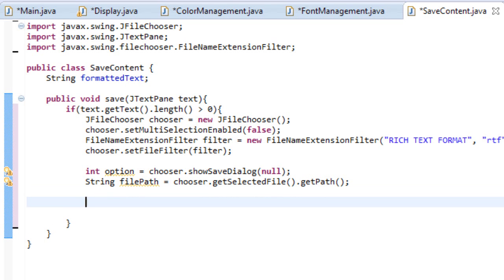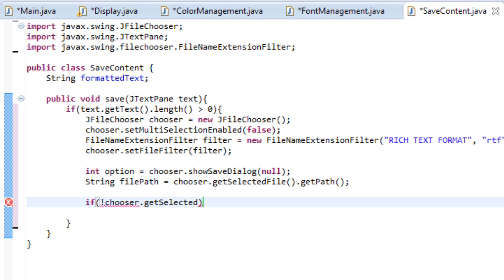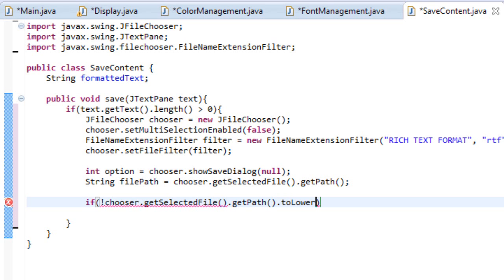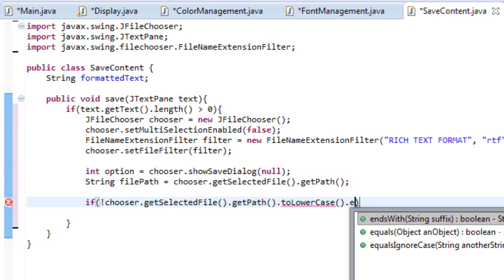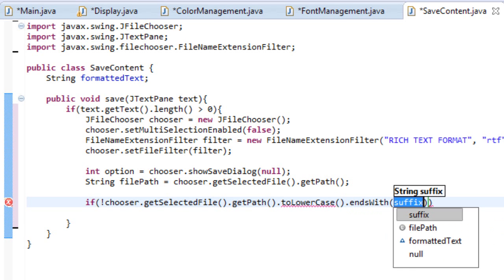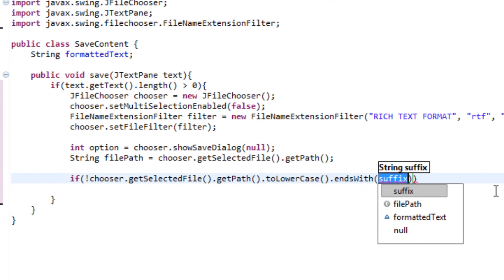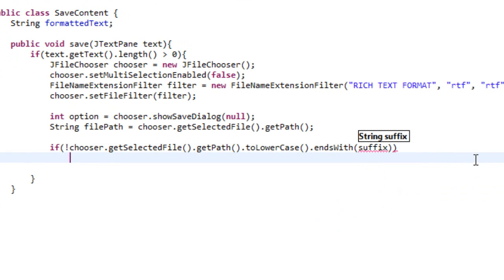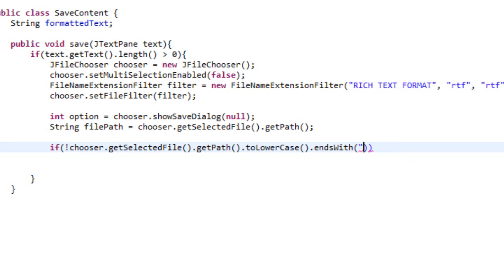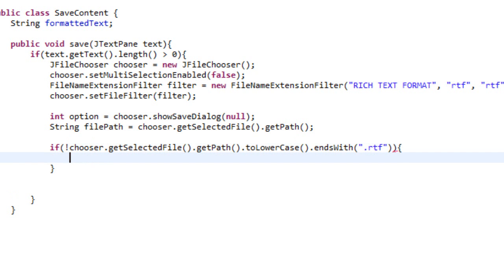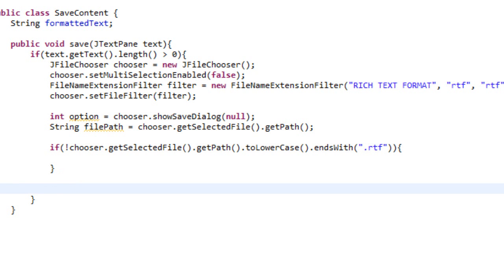And then we're going to create an if statement. So if, and we're going to do this if not. So if our chooser.getSelectedFile.getPath.toLowerCase dot ends with a suffix of .rtf, then we're going to do this.